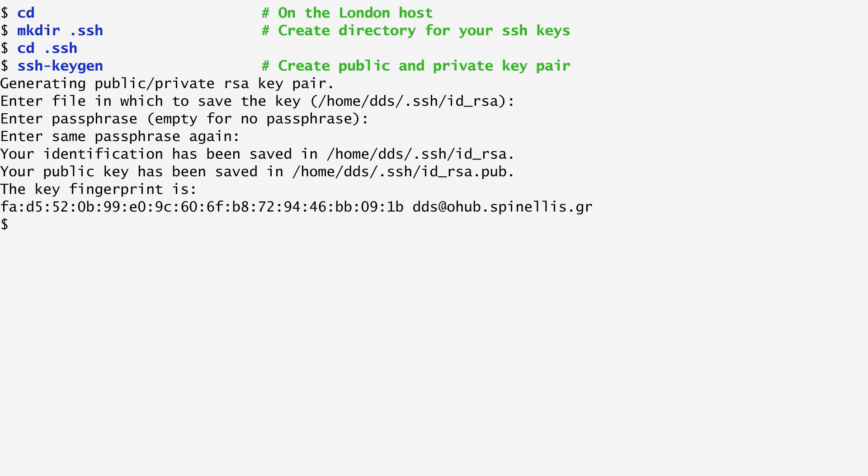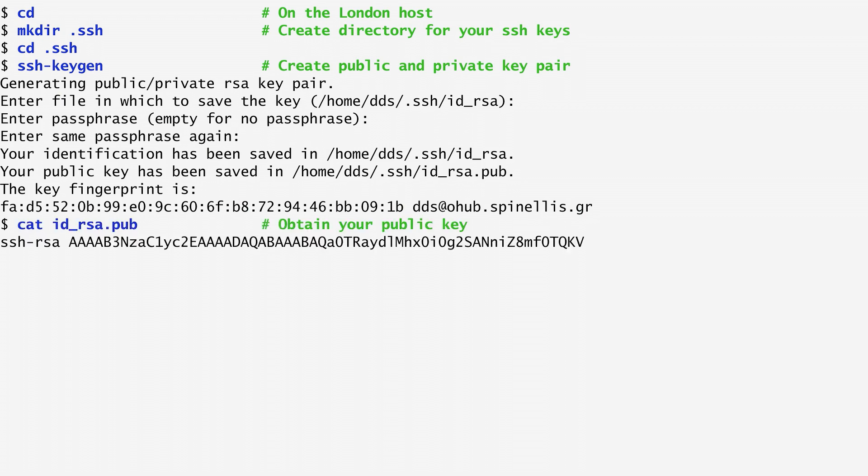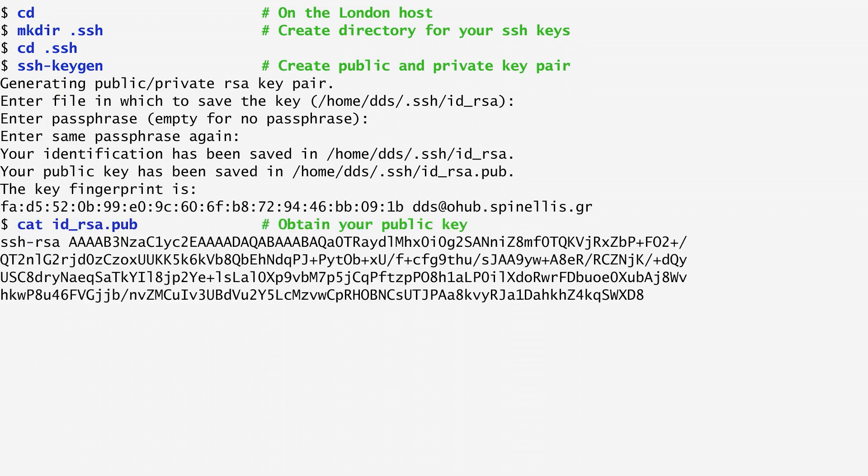Next, my private key is stored in the file id_rsa. Be careful! This file must be kept secret. Similarly, my public key is stored in the file id_rsa.pub. I can display its contents using the cat command and use it as I like. There's no need to keep the public key secret.